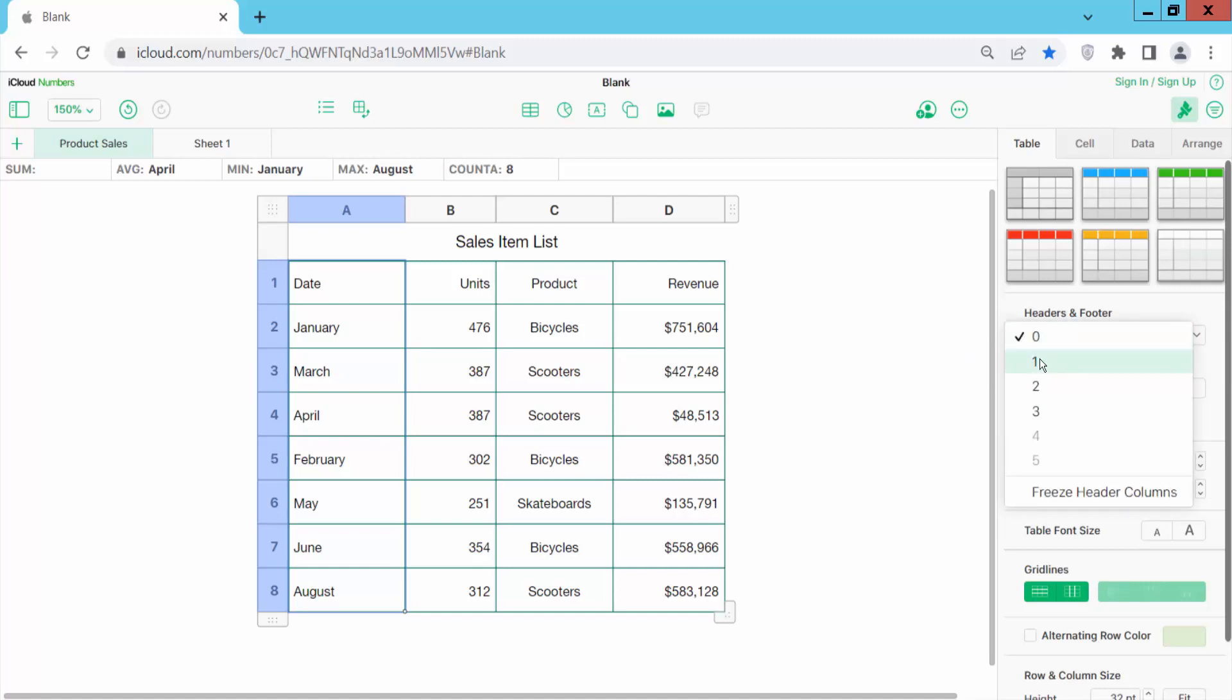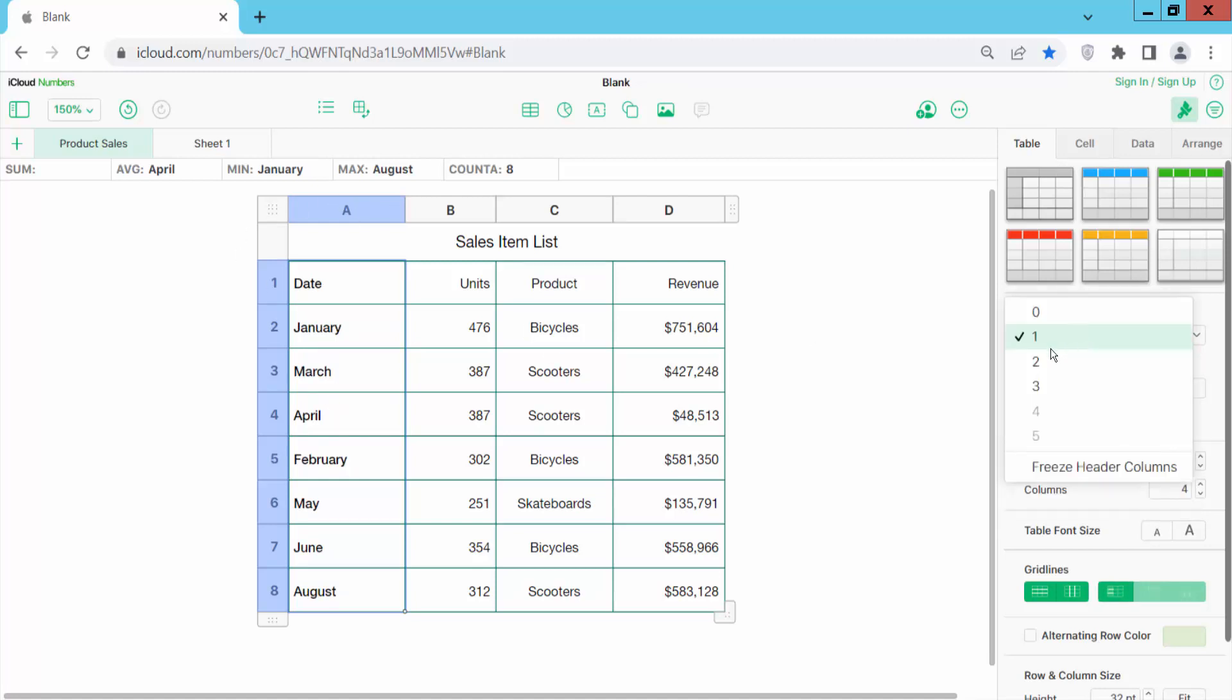I will freeze this first column. Select firstly header and now select freeze header columns.